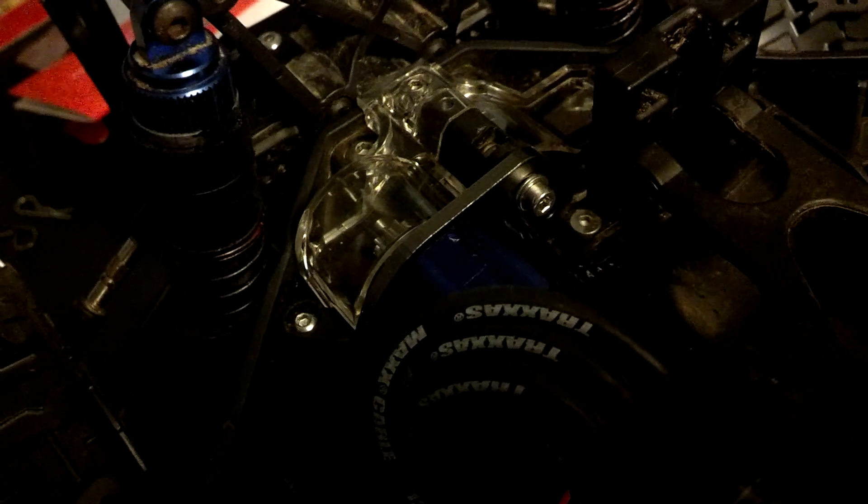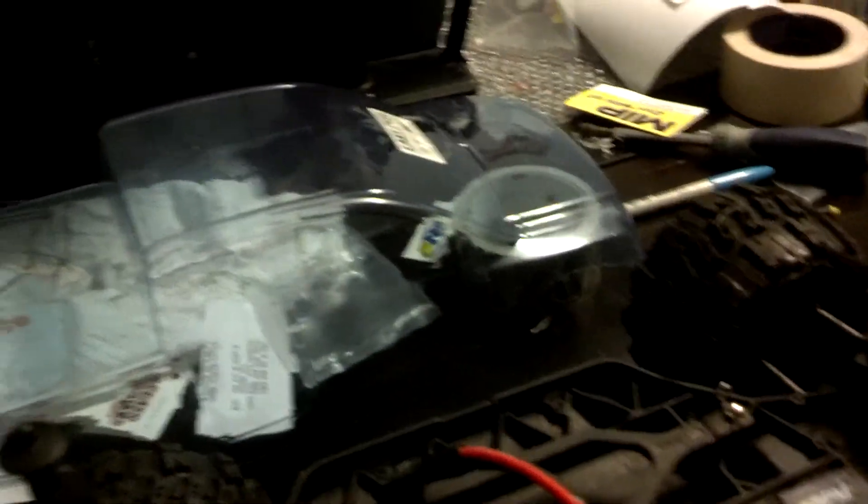Another thing I got, it's kind of hard to see. It's a STRC motor mount plate, fin motor mount plate. You can't really see the fins, but it's a well built piece of equipment.